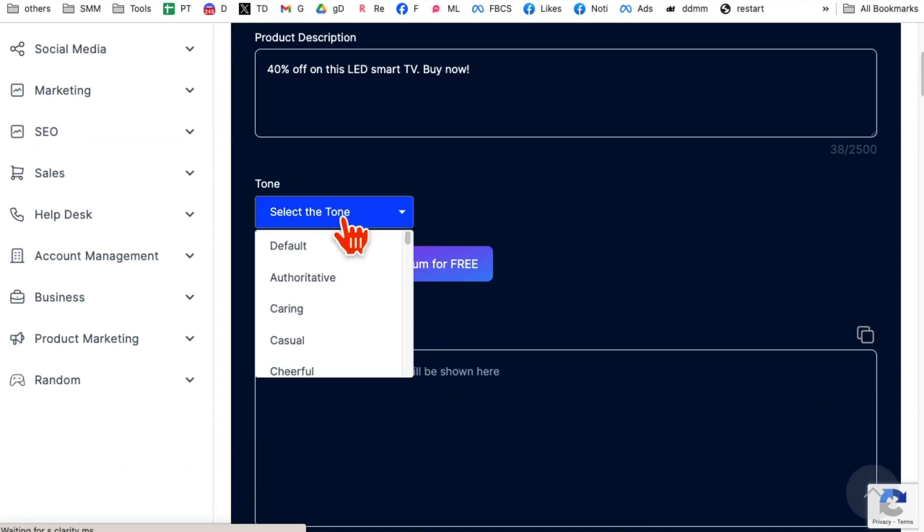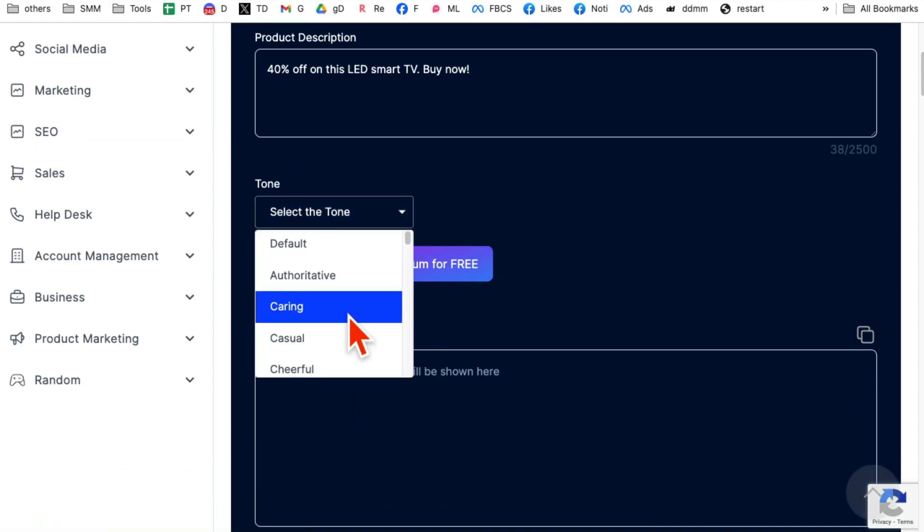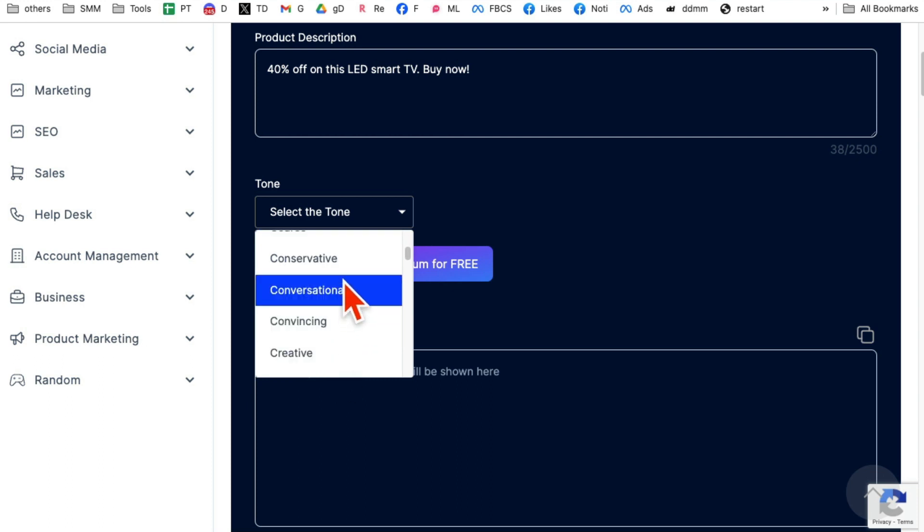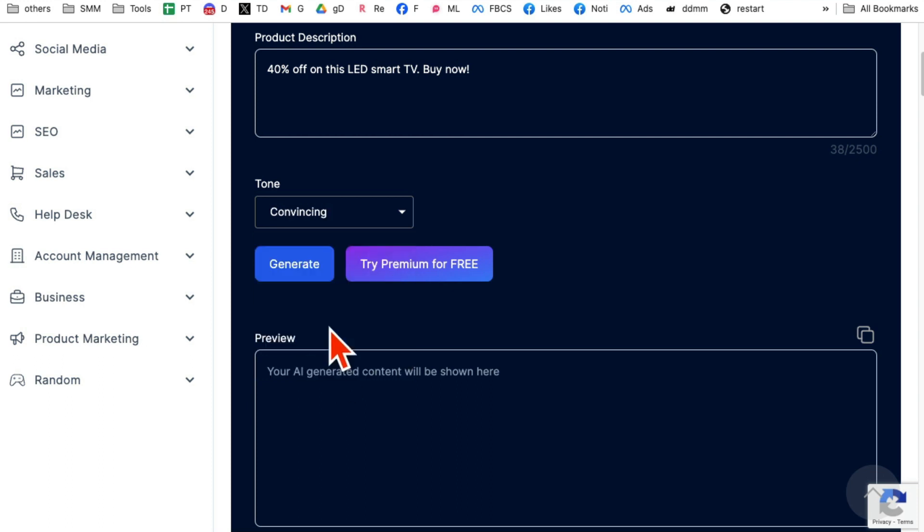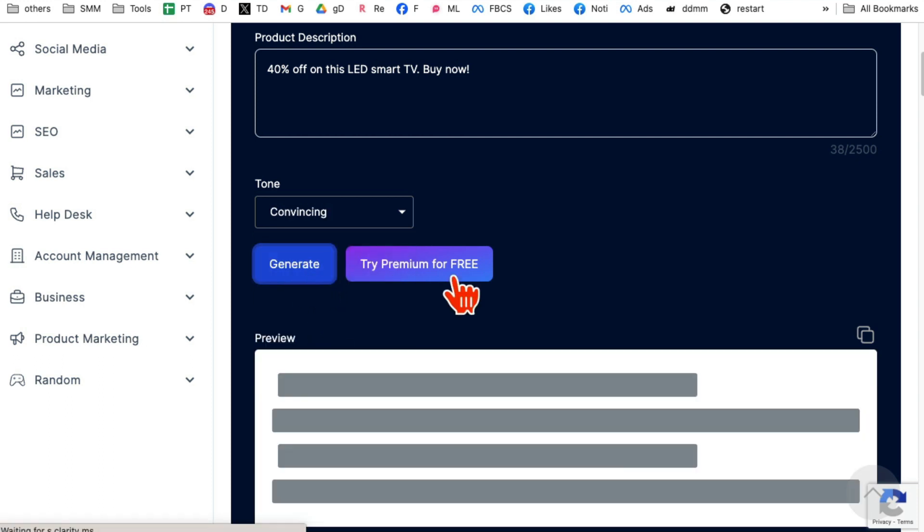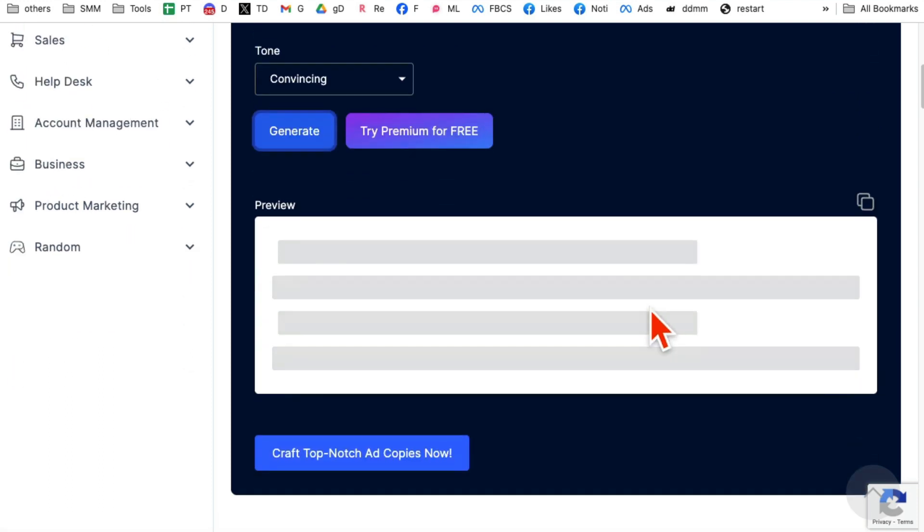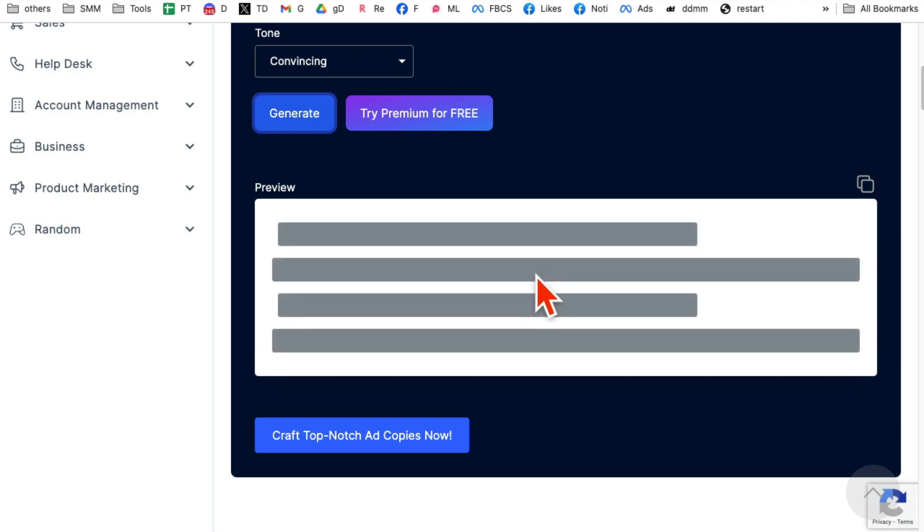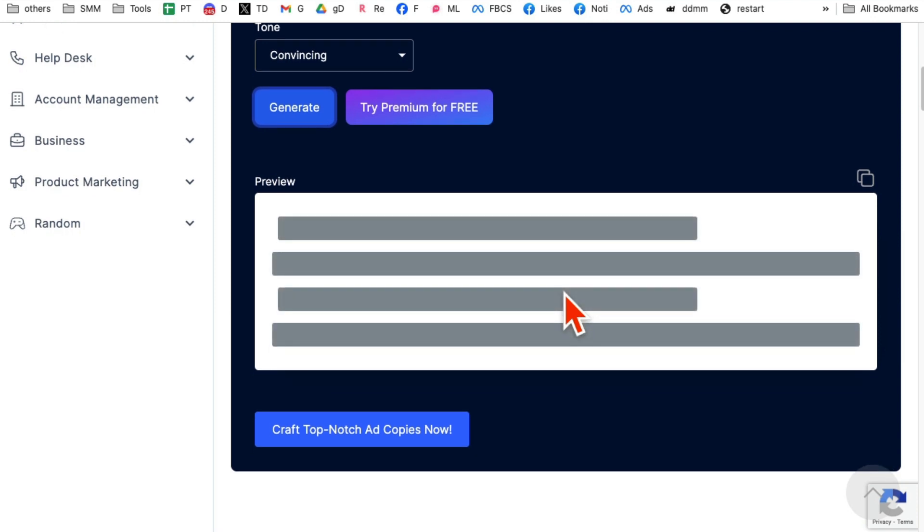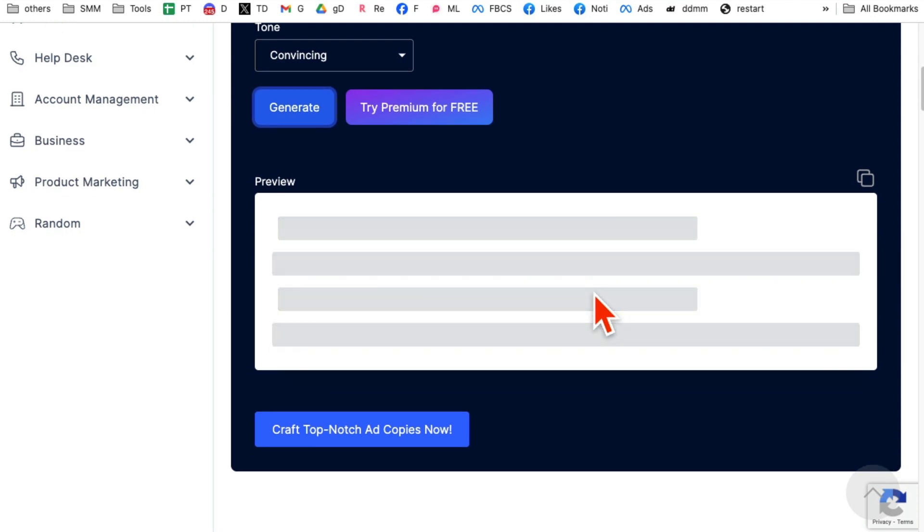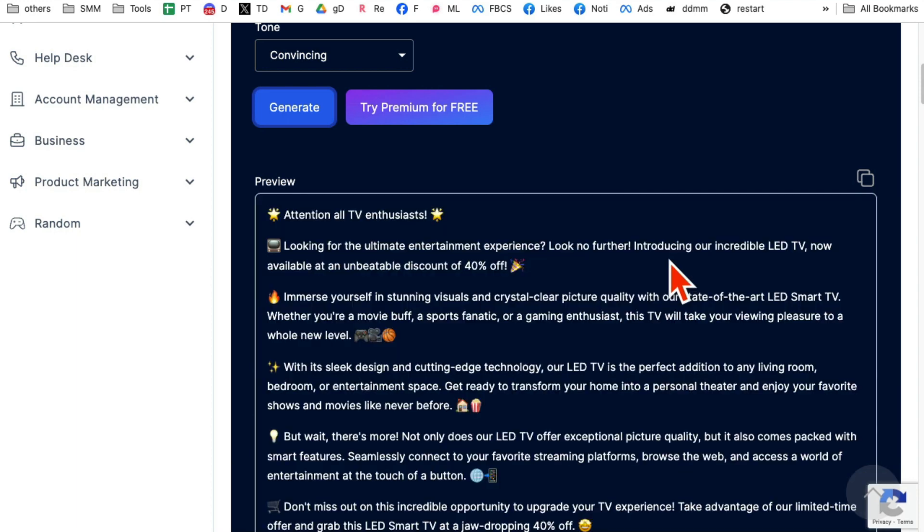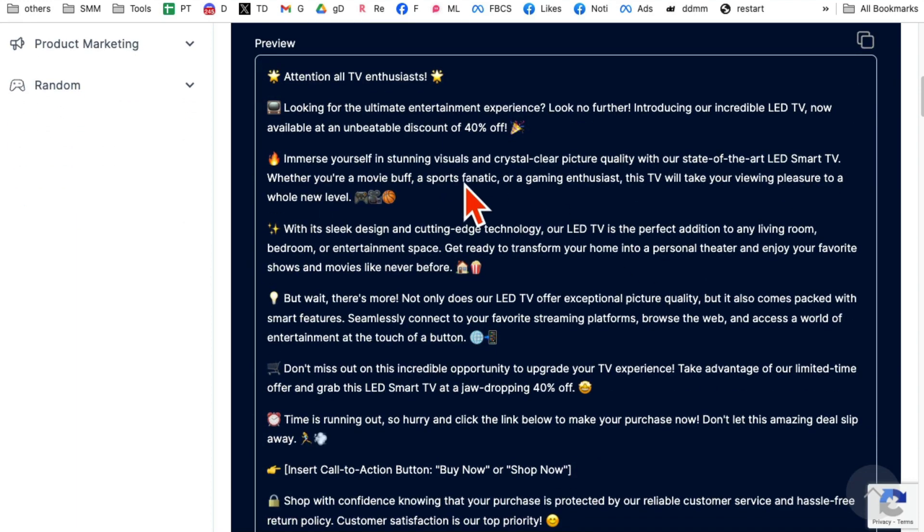And then select the tone. Do you want casual, cheerful, conversational, convincing? Let's do that and click on generate. And then in a few seconds, your Facebook ad copy will be ready. You know how much time we used to spend writing Facebook ad copy for our ads or clients? All of that is gone because this AI tool will do it for us for free.